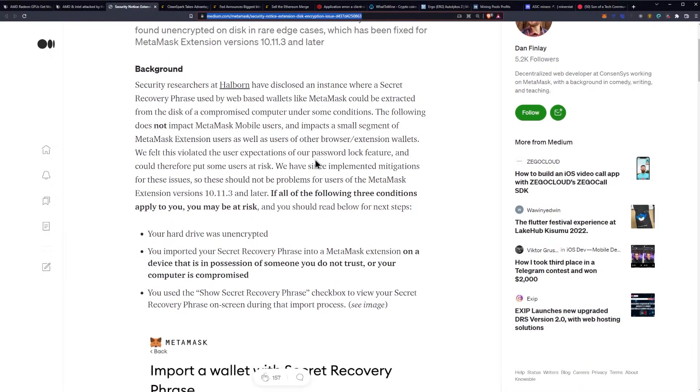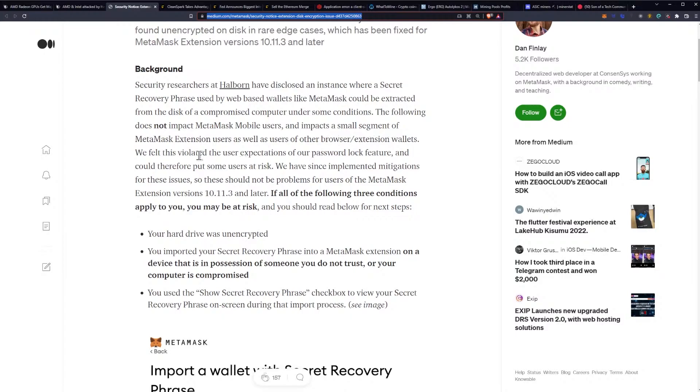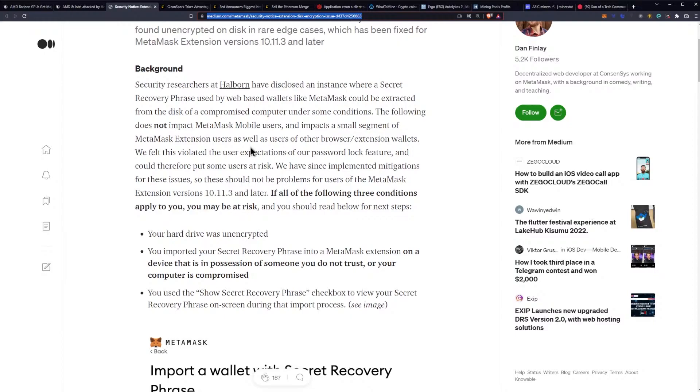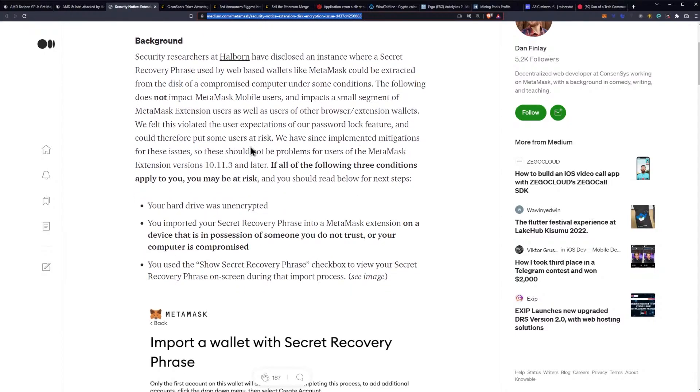This could be your Nautilus wallets, a whole bunch of other ones - pretty much all web-based extension wallets you need to be careful with. The following does not impact MetaMask Mobile users and impacts a small segment of MetaMask extension users as well as users of other web browser extension wallets.